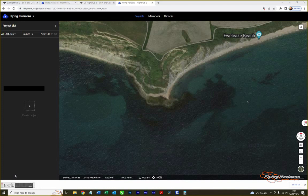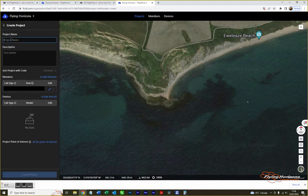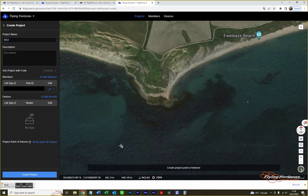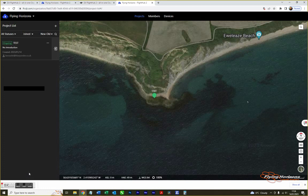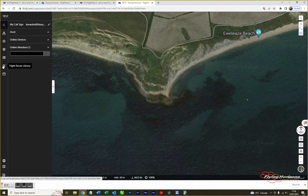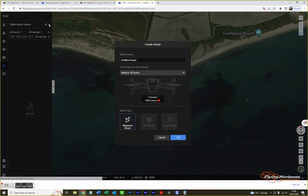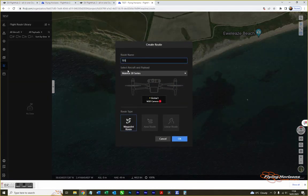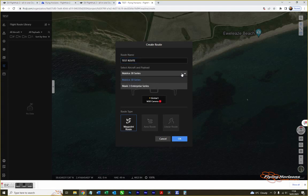Open up FlightHub 2 and create a project — give it any name you want. You need to set a point of interest; it doesn't appear to be used but you need to do it anyway. Then create the project and enter it. Click on Flight Route Library, type in a name for your route — for example 'Test Route' — then select Mavic 3 Enterprise Series from the dropdown and select Waypoint Route, which is the only option available. Click OK.